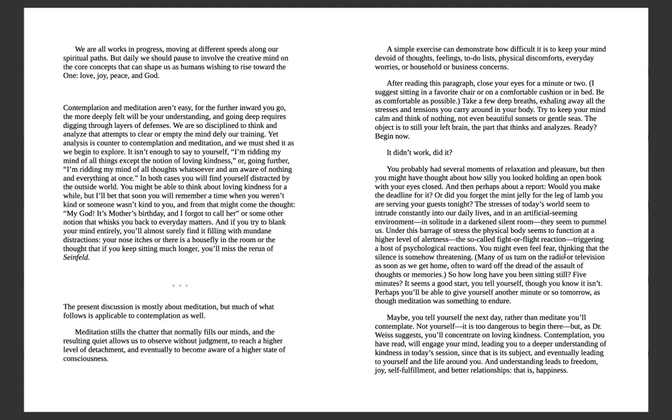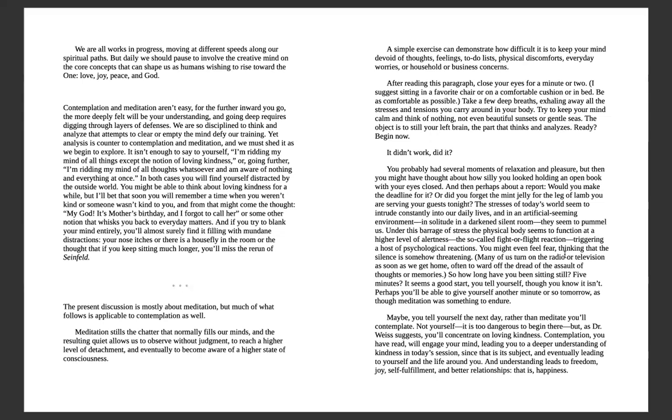And if you try to blank your mind entirely, you'll almost surely find it filling with mundane distractions. This discussion is mostly about meditation, but much of what follows is applicable to contemplation as well. Meditation stills the chatter that normally fills our minds, and the resulting quiet allows us to observe without judgment, to reach a higher level of detachment, and eventually to become aware of a higher state of consciousness. A simple exercise can demonstrate how difficult it is to keep our mind devoid of thoughts, feelings, to-do lists, physical discomforts, everyday worries, or household or business concerns. After reading this paragraph, close your eyes for a minute or two.